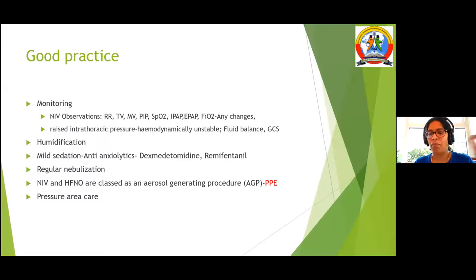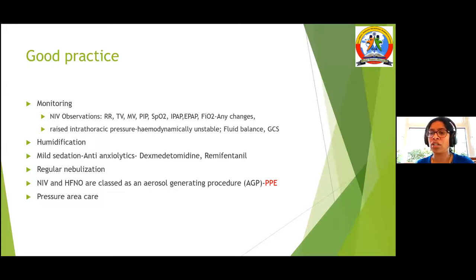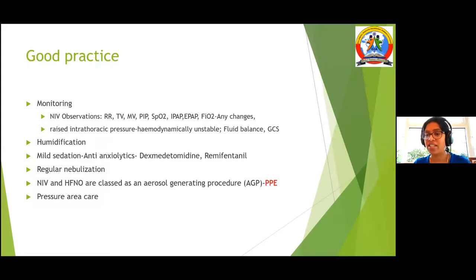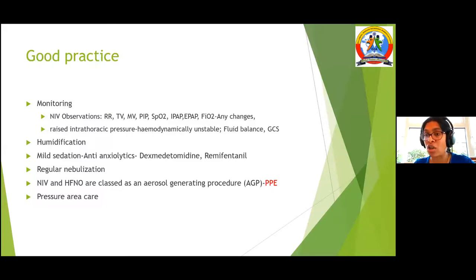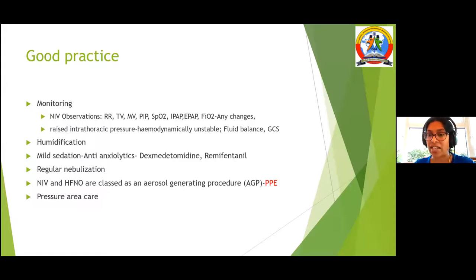NIV causes increased intrathoracic pressure, so venous return decreases and patients can become cardiovascularly compromised with low blood pressure. Ensure adequate hydration to prevent cardiac instability. Humidification is essential because you are blowing so much dry air — either provide good hydration or use an NIV machine with a humidifier. Sometimes mild sedation such as dexmedetomidine or remifentanil may be considered, but only in an intensive care setting, not in a ward environment. Consider NIV and high-flow oxygen as aerosol-generating procedures in COVID patients — strict PPE and pressure area care are required.